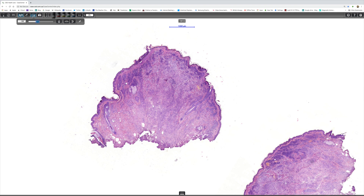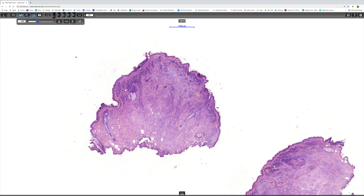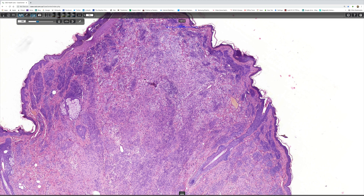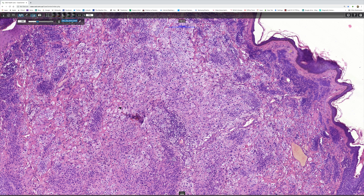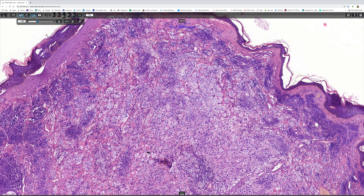We can see epidermis on top not really doing anything very much, and then occupying the dermis down to the base is a cellular population. The top of the lesion shows typical Type B nevus cells, which are small, blue, and hypochromatic with little cytoplasm. Walking toward the center, the cells are much larger with grayish cytoplasm, and there are some multinucleate cells — that's the balloon cell component.